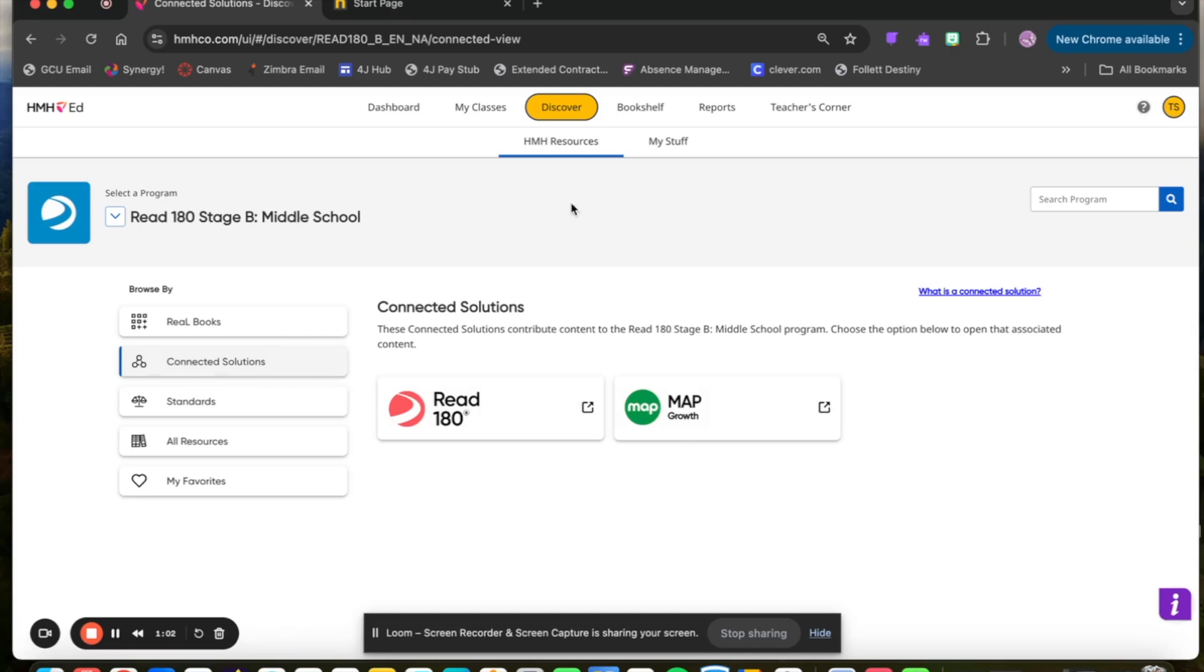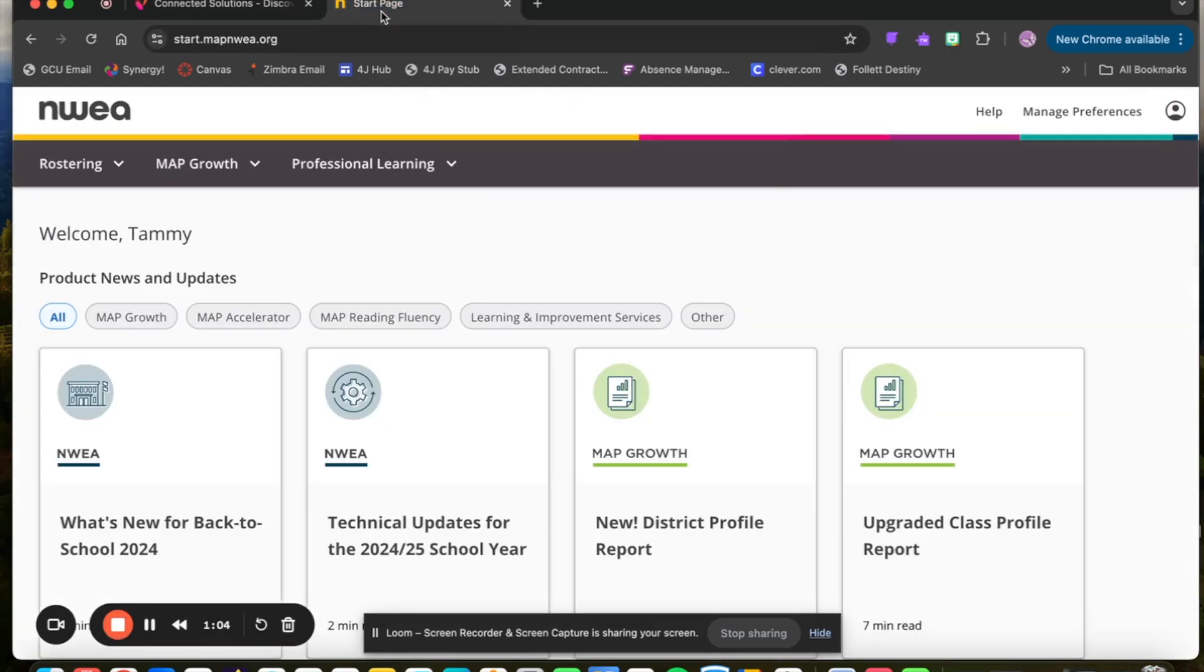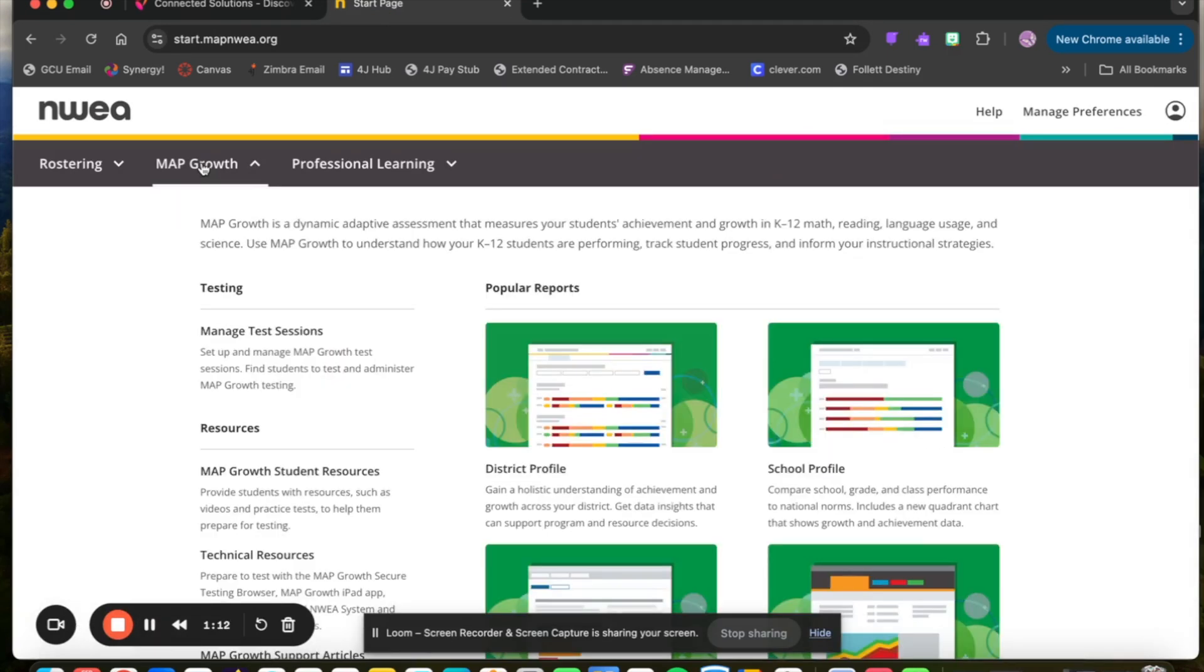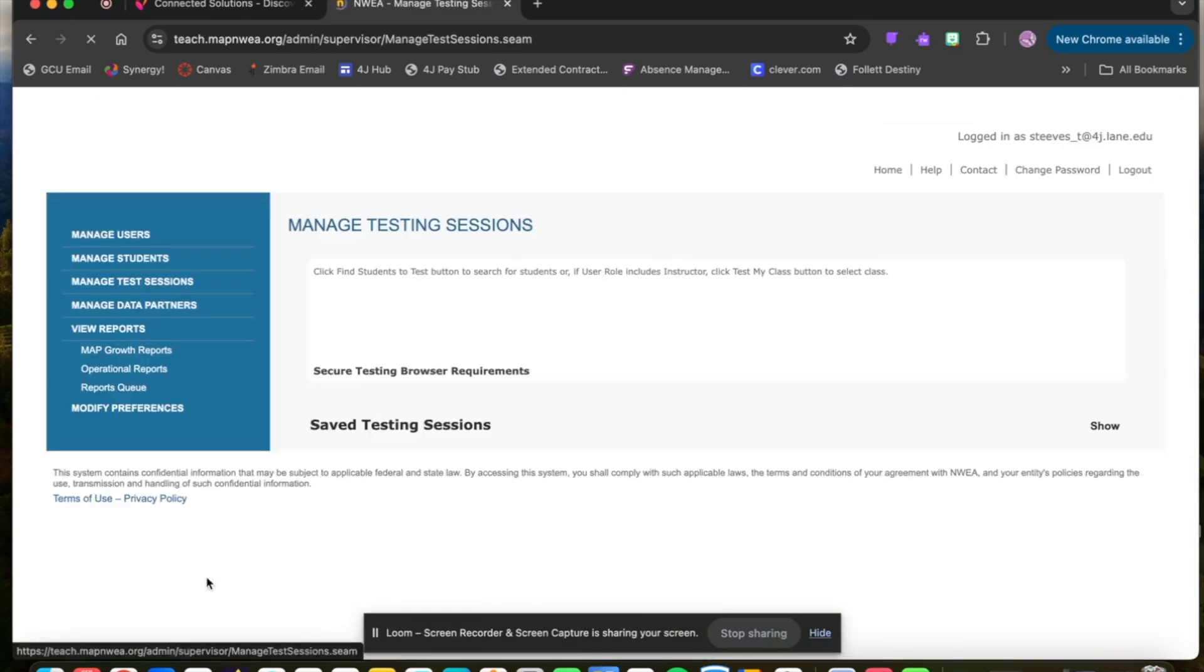Once you've selected Map Growth and been brought to the NWEA site, you'll need to go to Map Growth. You'll find that by selecting the top menu bar, Map Growth, and then find the Testing section and select Manage Testing Sessions.